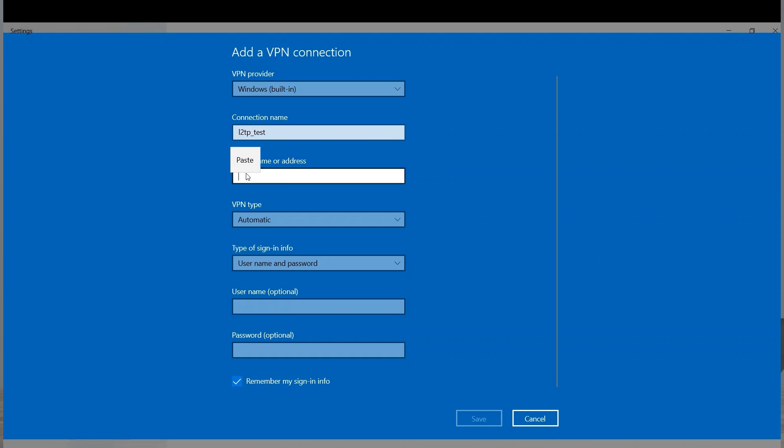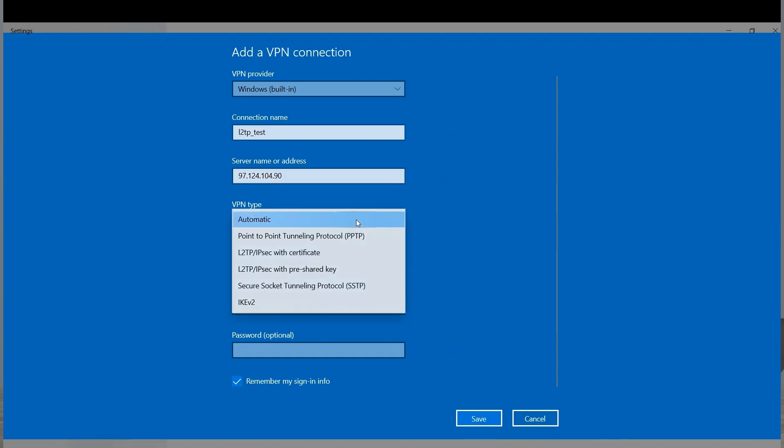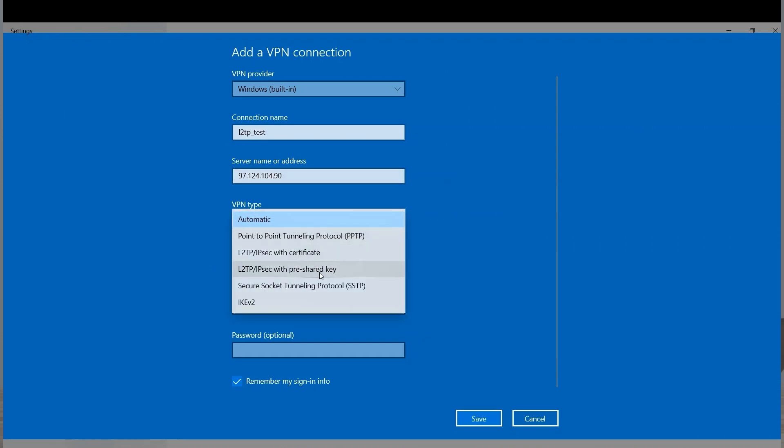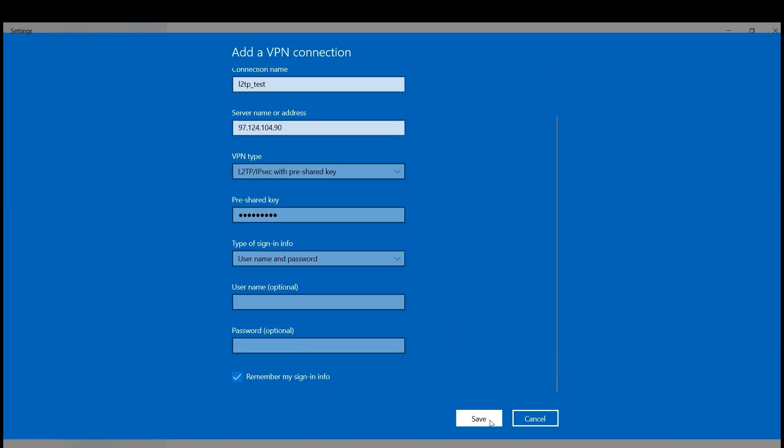For VPN type, I'll choose L2TP IPsec with pre-shared key from the drop-down menu and enter the pre-shared key. I'll choose Username and Password as the type of sign-in info and click Save.